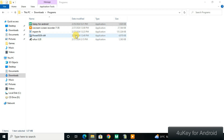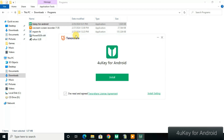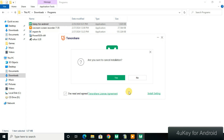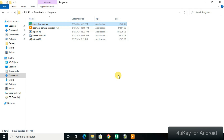Double-click on the setup file and click Install. Don't do any customization during the installation — just click Install and the tool will install right away.